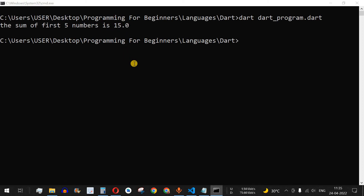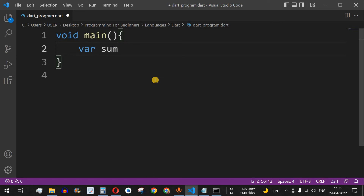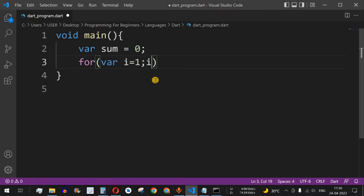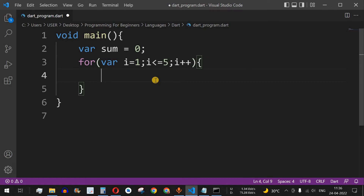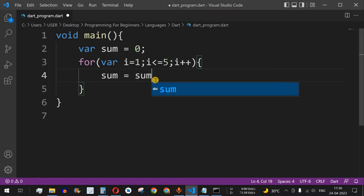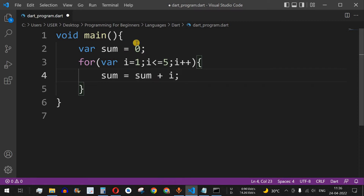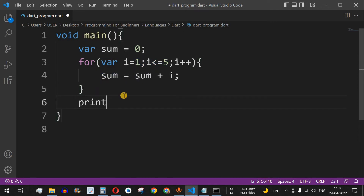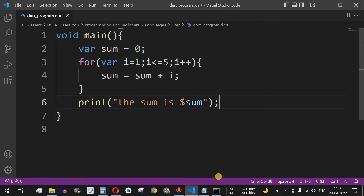Another way to do this is with a for loop. We declare a variable sum initialized to 0, then a for loop with variable i going from 1 while i is less than or equal to 5, incrementing i each time. Inside the loop, sum is updated as sum plus i. So initially sum is 0, then 0 + 1 = 1, then 1 + 2 = 3, and so on until all five numbers are added. Finally we print the sum.